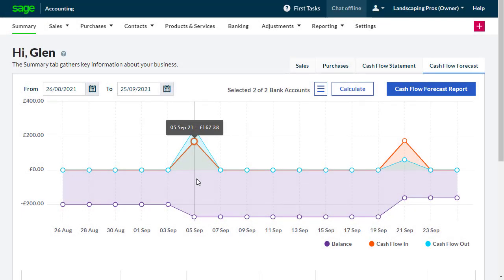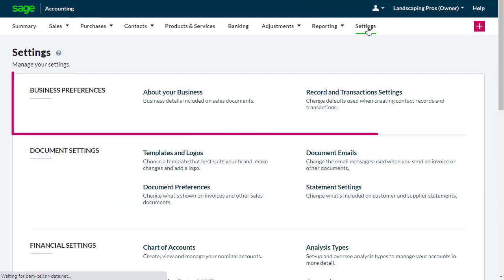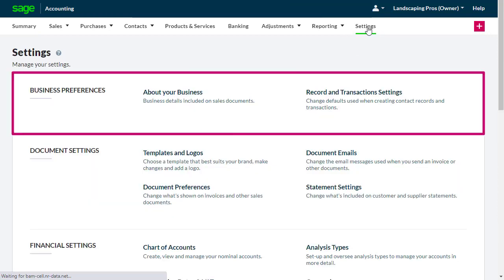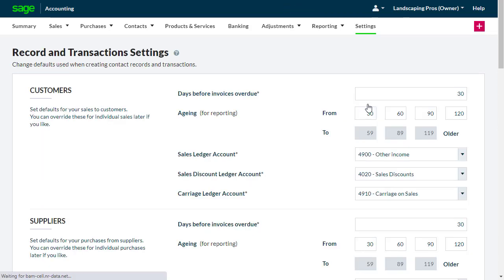From the menu bar, select Settings. Then, from the Business Preferences section, select Record and Transaction Settings.